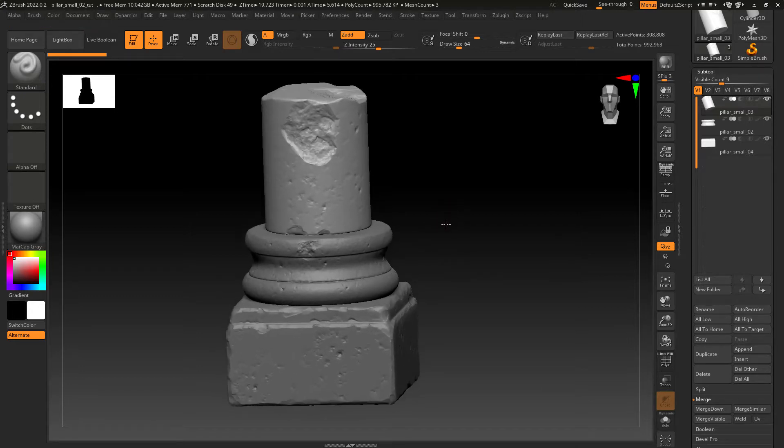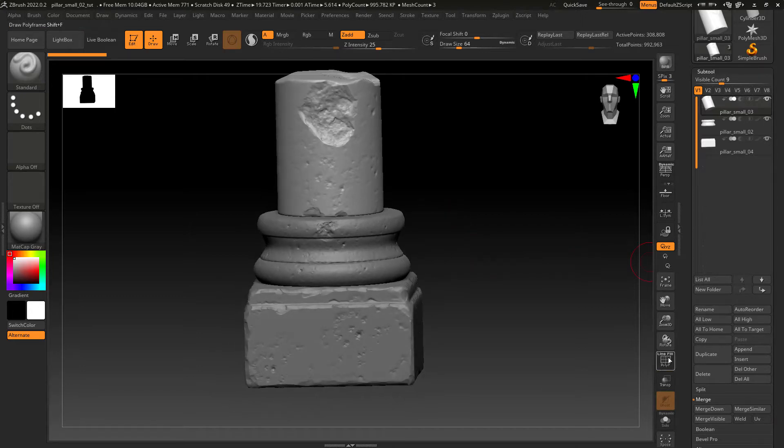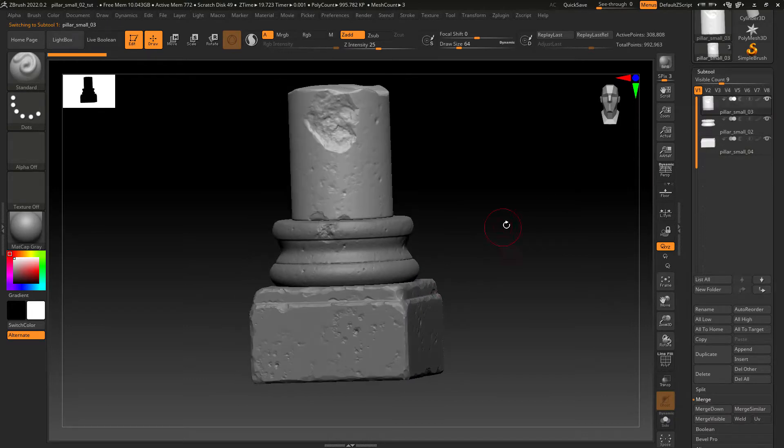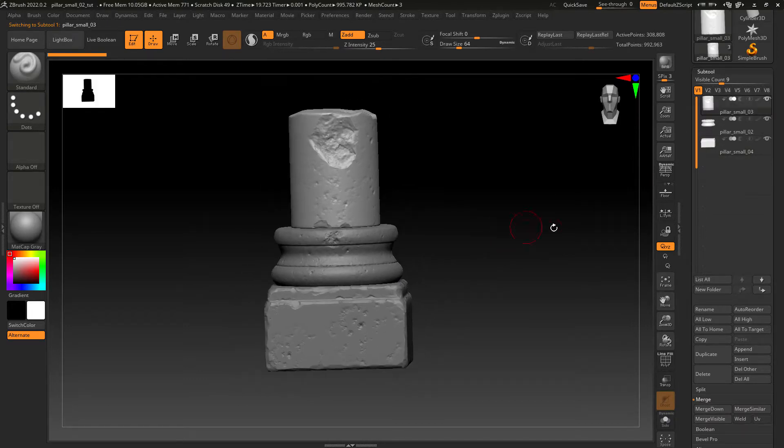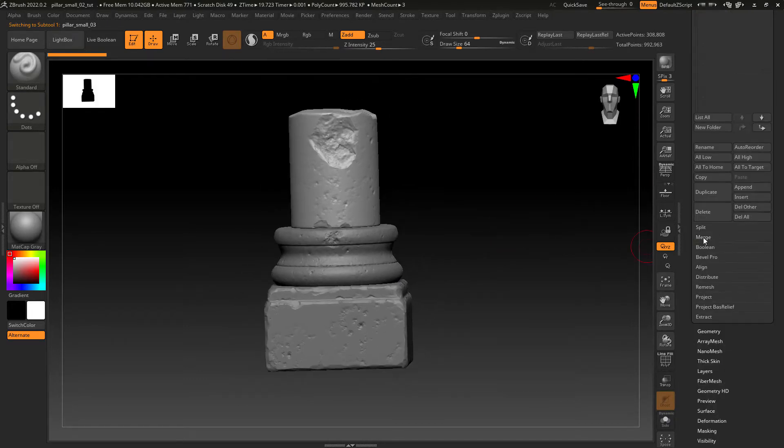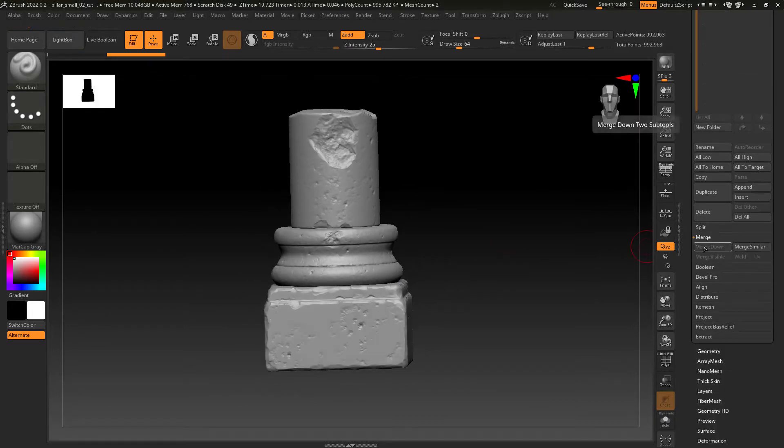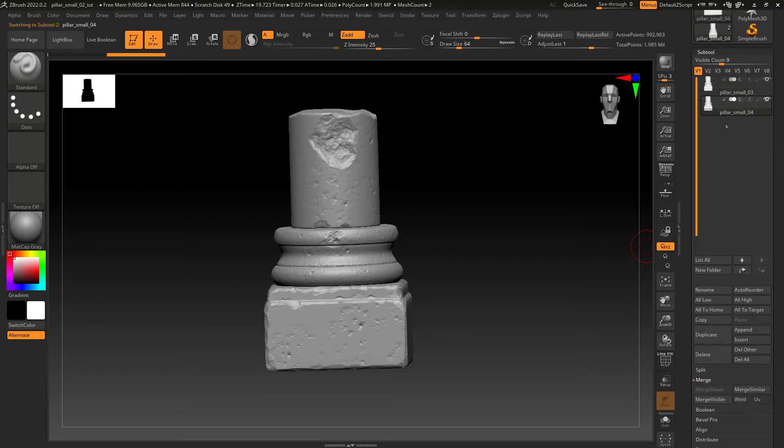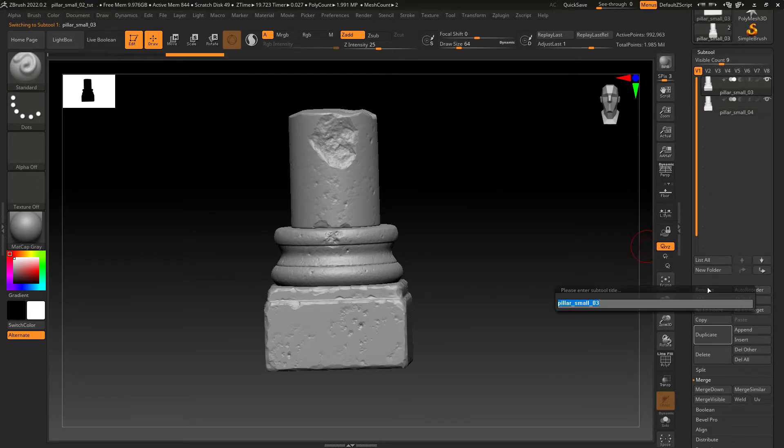So here in ZBrush I have three subtools all sculpted using Dynamesh. Let's merge them and duplicate so we can have a reference to project the high poly detail.